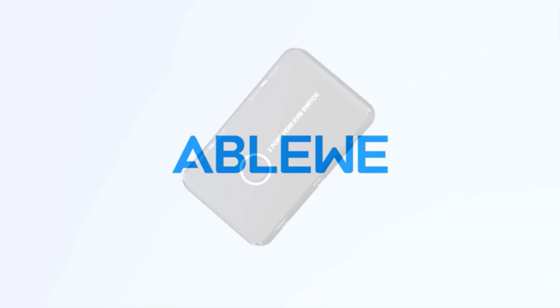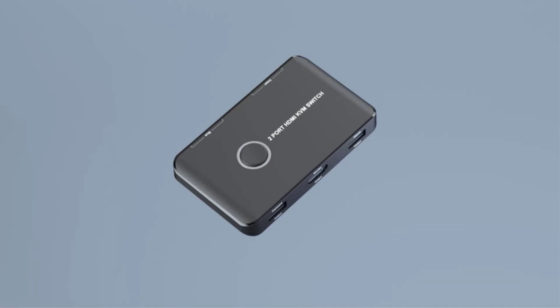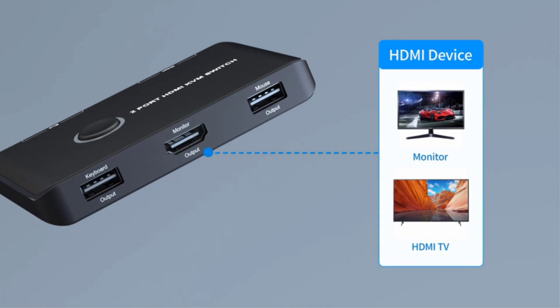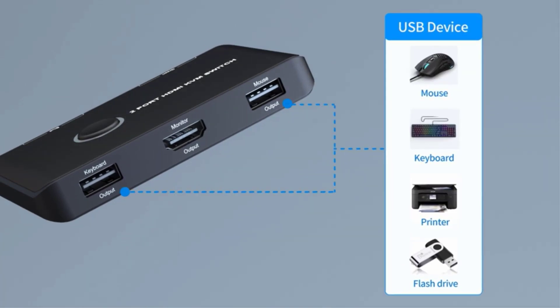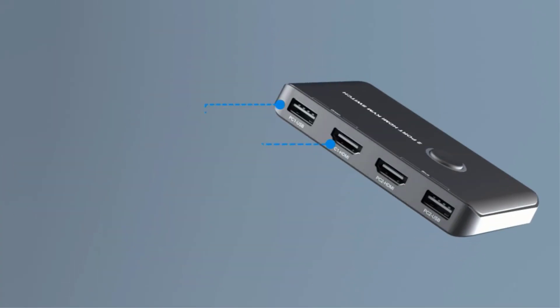There are a lot of computer users out there who have multiple computers that they regularly use. This can include a desktop and laptop or even Windows and Mac computers.